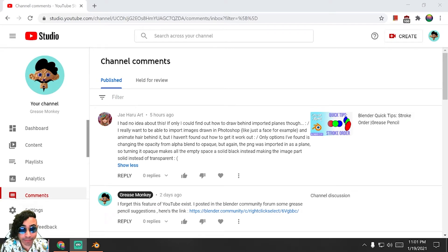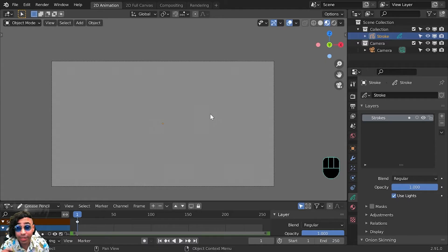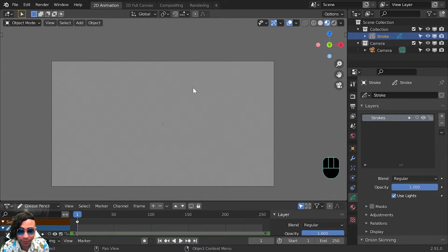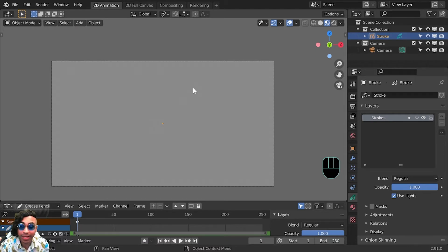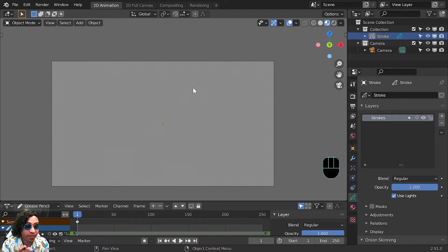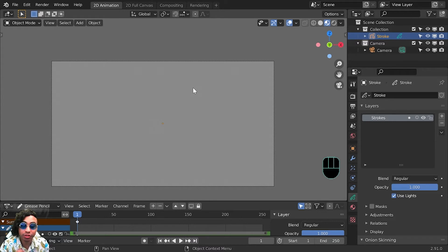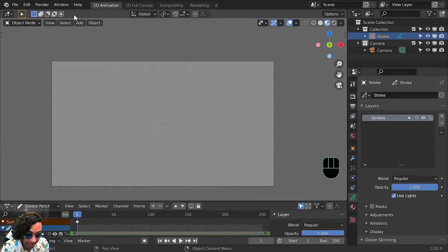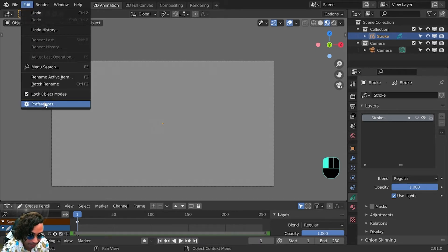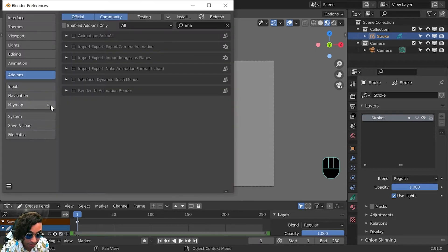Alright, here we are in Blender. First thing we want to do is import an image as a plane, like they were saying in their comment. They want to be able to import an image from Photoshop with some transparency, usually a PNG, into Blender. To do that we have to make sure that a certain add-on is turned on.